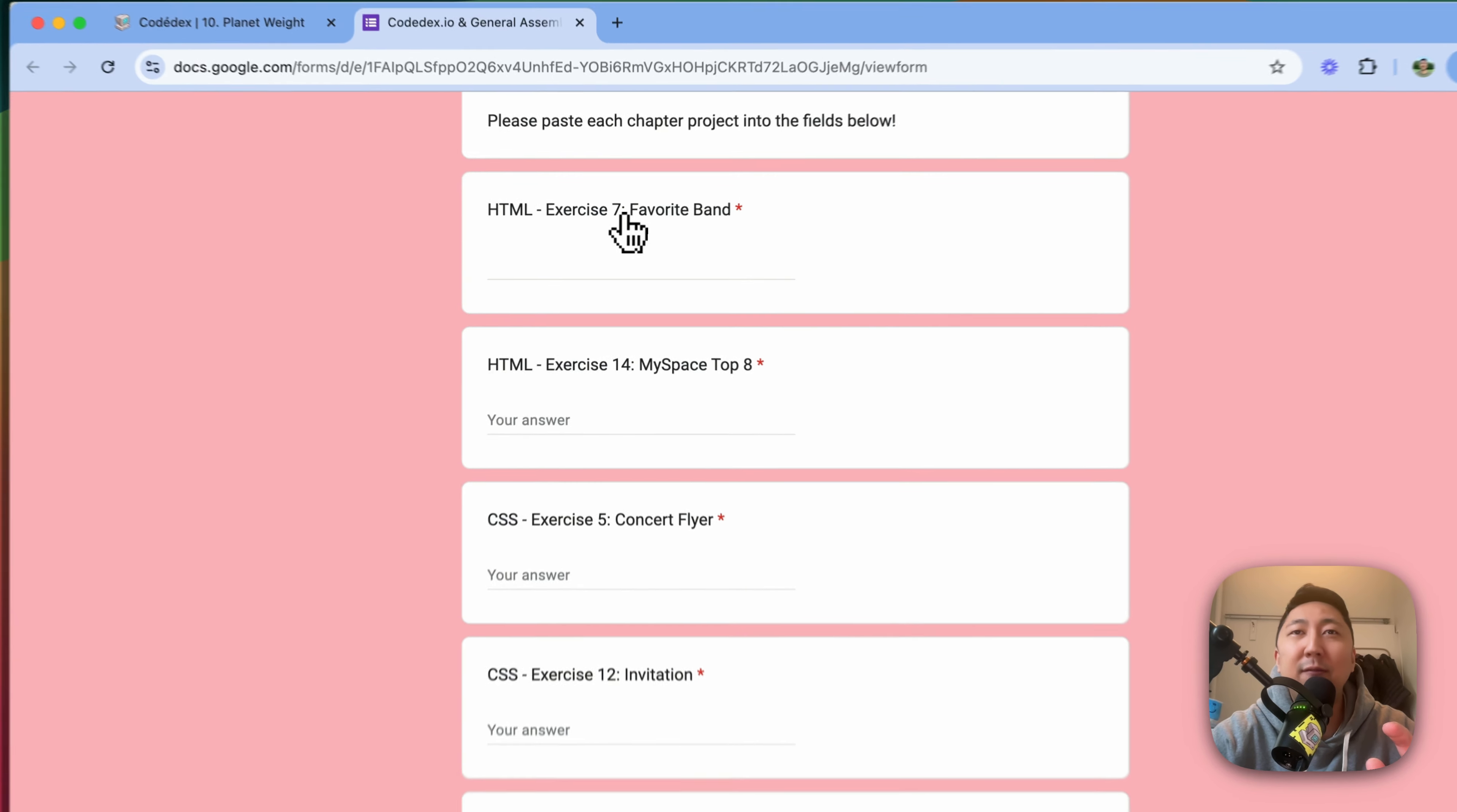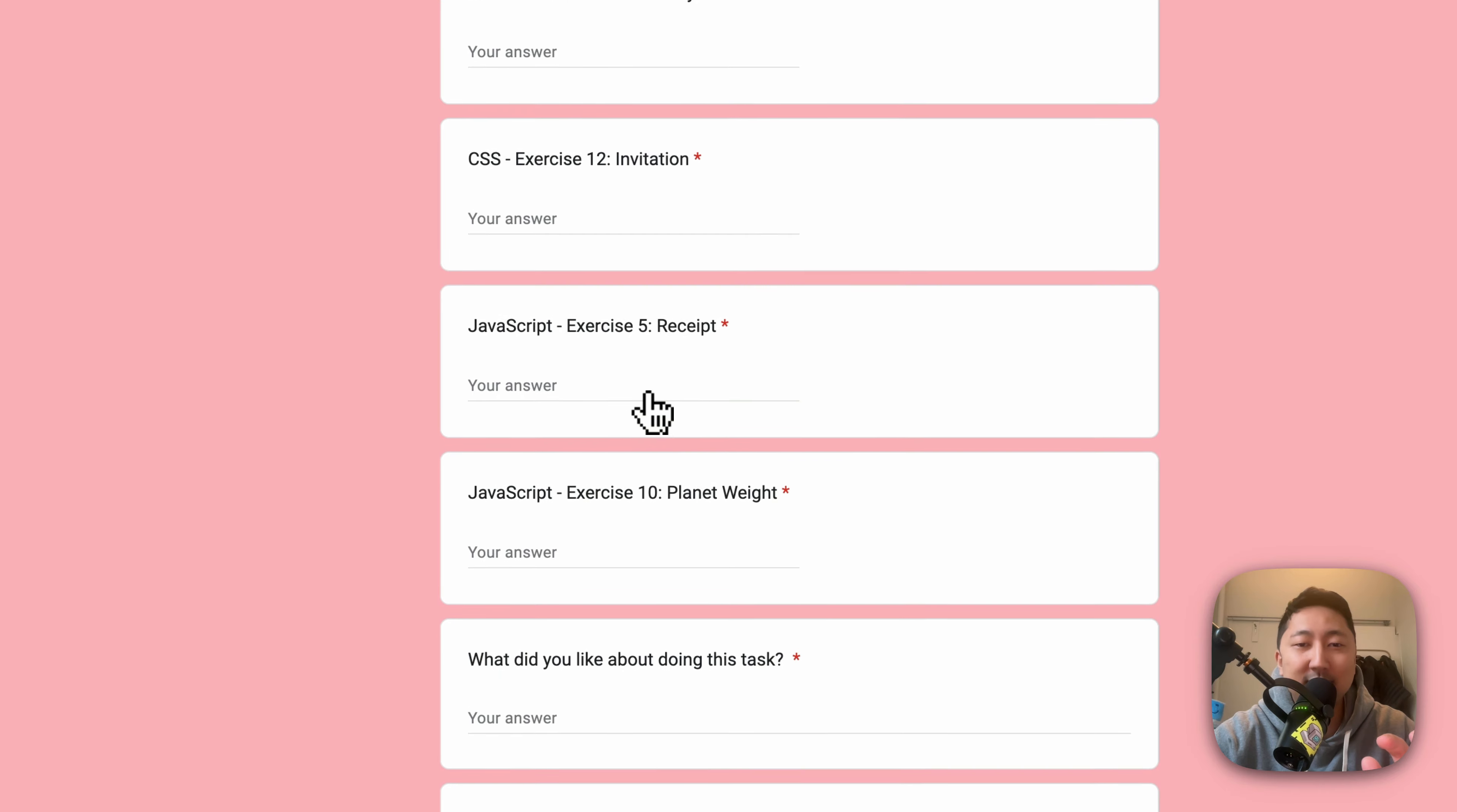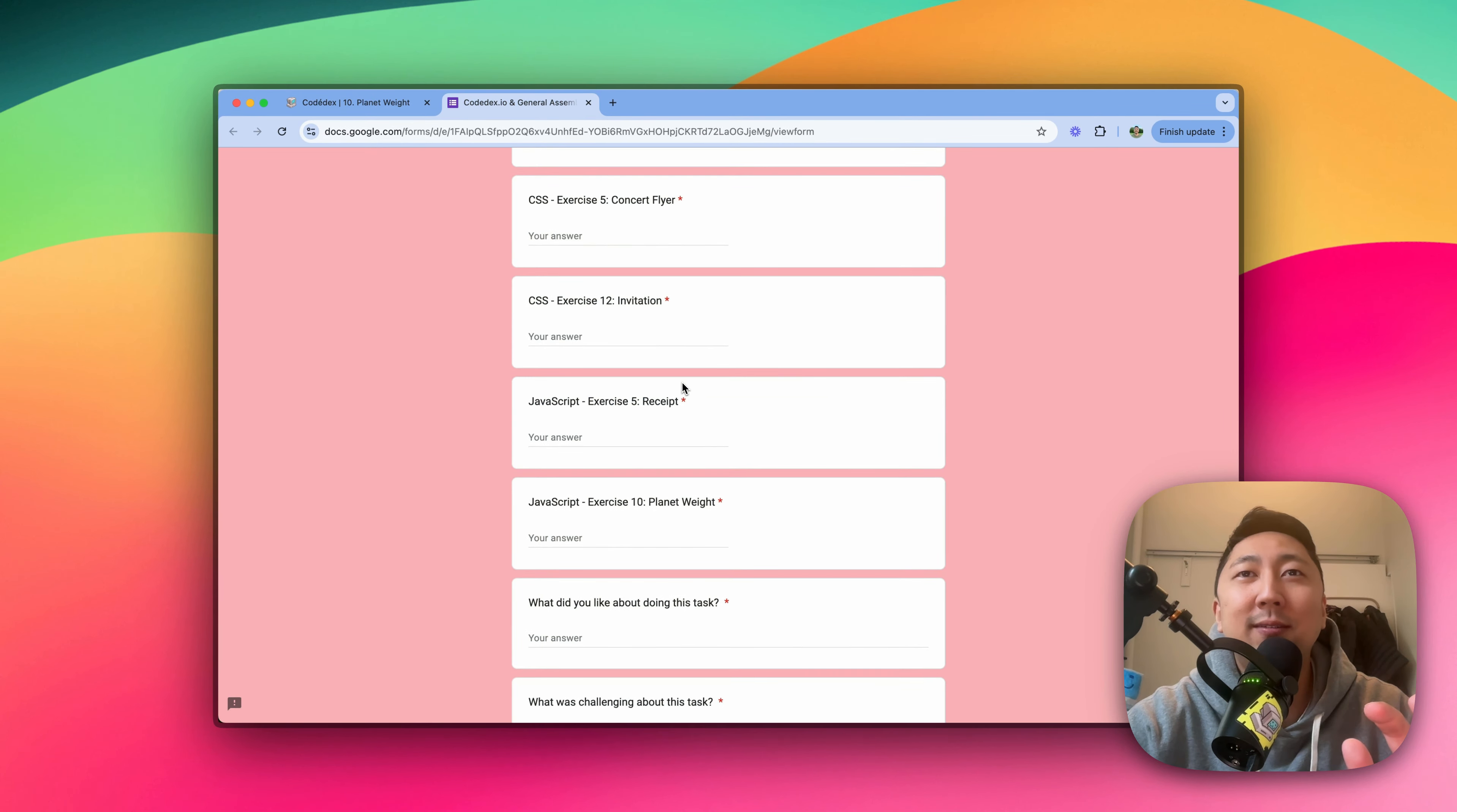HTML exercise 7, Favorite Band, exercise 14, MySpace Top 8, CSS exercise 5, Concert Flyer, Invitation, JavaScript Receipt, and JavaScript Planet Weight. And you can copy and paste the URL from the pop-up into each of these six fields.